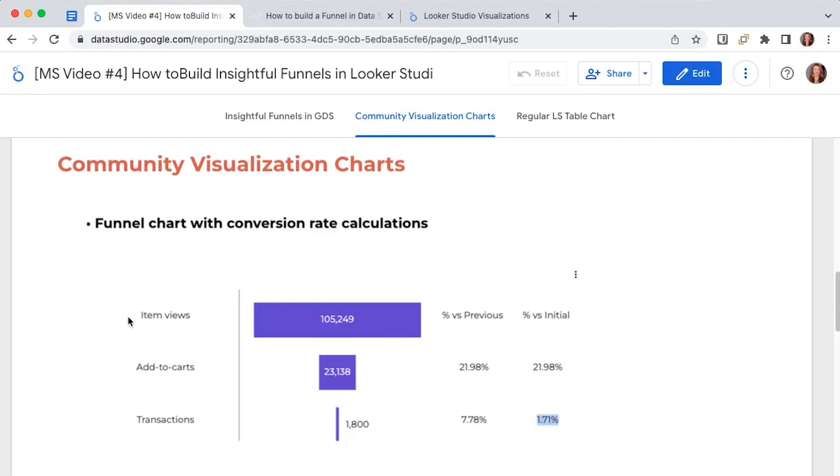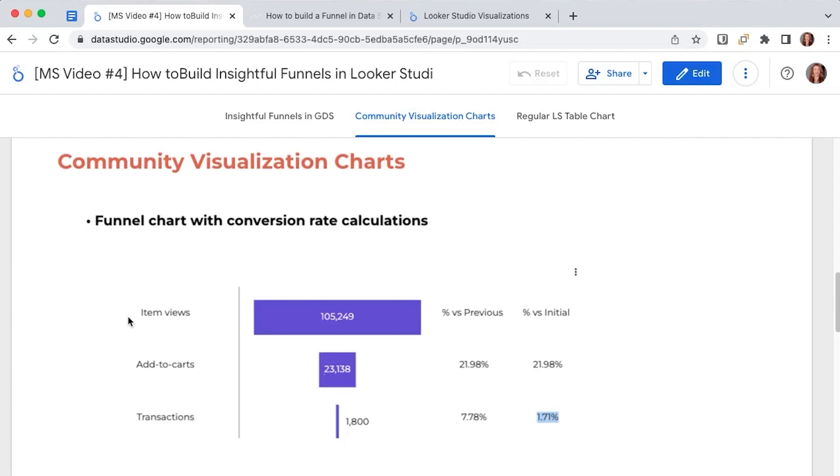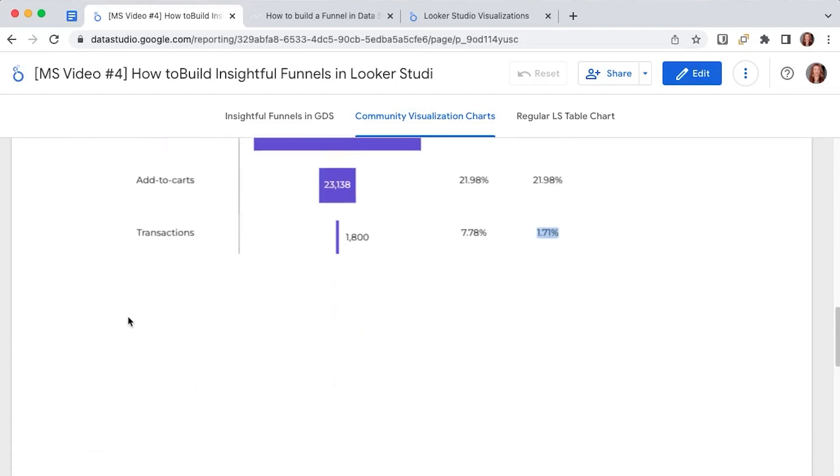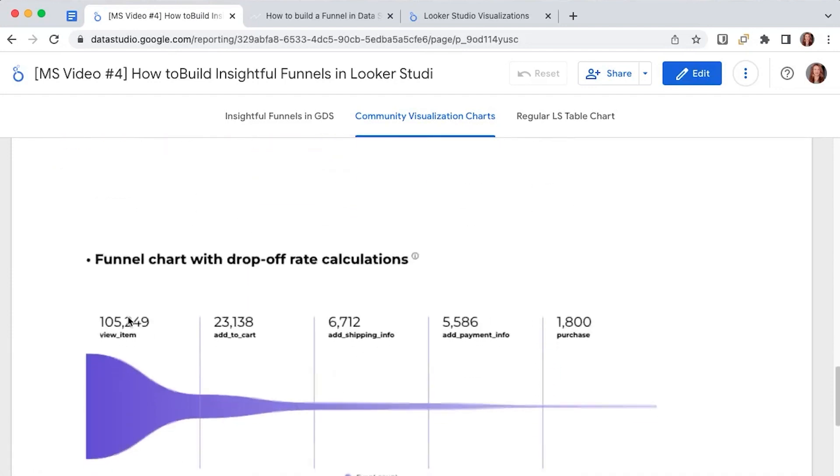But what if you want to monitor more events not just these three predefined GA4 ones? Is there another option? Luckily there is and it's another free community viz that I'm grateful for.